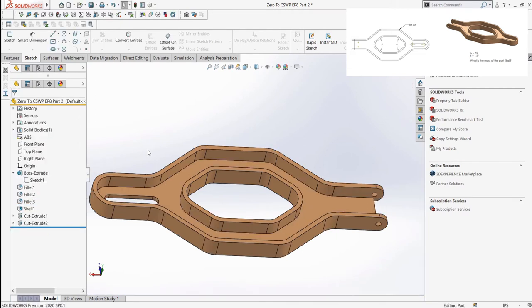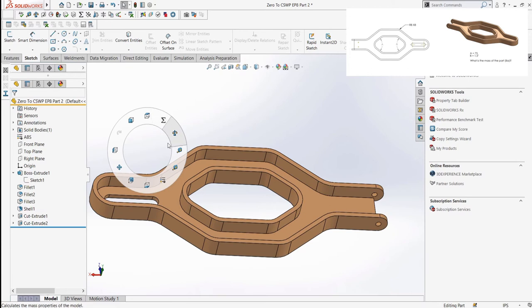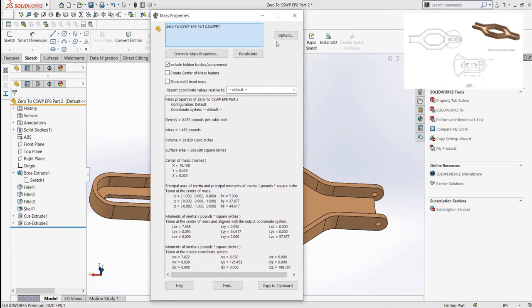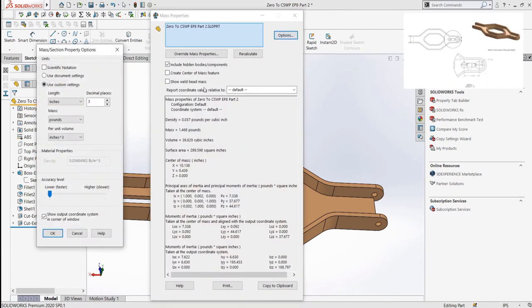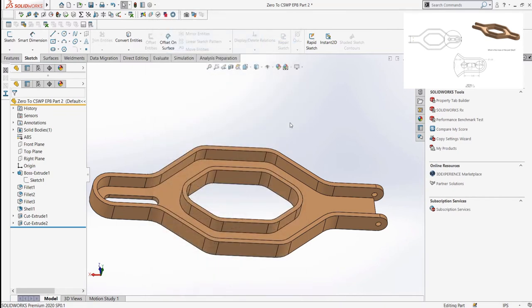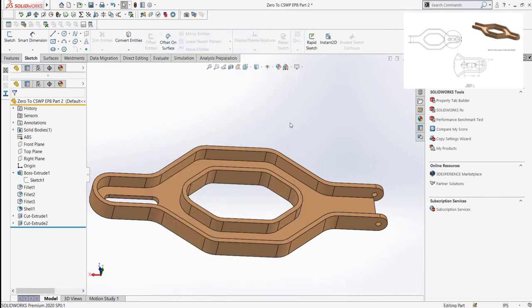In this question, it asks for three decimals of accuracy. So again, we can change our mass properties option to set it to that. The next few questions simply ask us to add or edit some features instead of just changing values. The ability to do this fundamentally comes from your modeling ability. So as long as you feel comfortable with modeling, which is what episodes 1 through 5 cover, you should be okay.